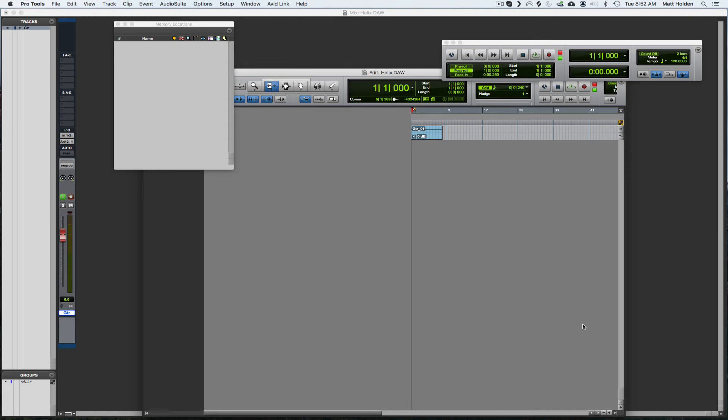So there you go. That's pretty much as simple as it is to get Pro Tools up and running with the Helix. It took me a while to figure it out.